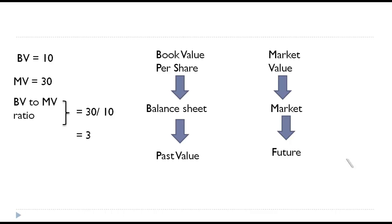So the book value of the shares is 10. In market it is valued at 30, so it is valued three times of its book value. That is the interpretation. So that 10 worth share is traded in the market for 30, so there is a value creation to the extent of 20 for the shares in the market.